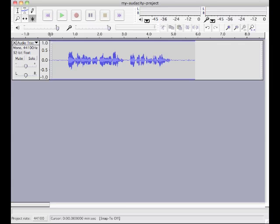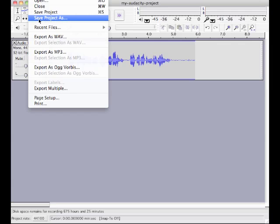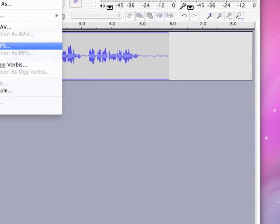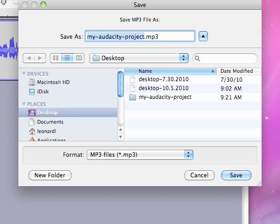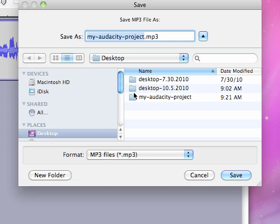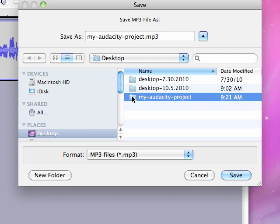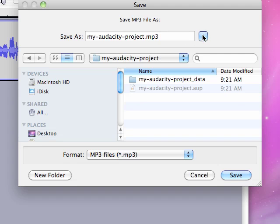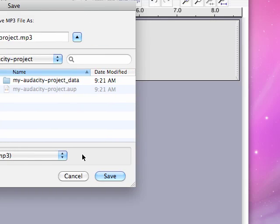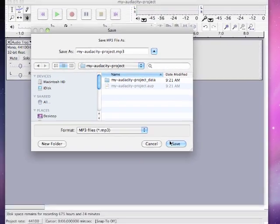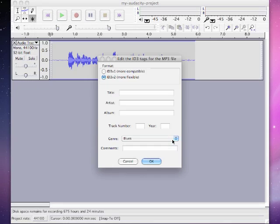So, now that we have this recorded, we'd probably say File, Export as MP3. And then I'm going to export that into my my audacity project folder and make sure I save the MP3 file. It gives me these options to add some extra information if I choose to. I'm just going to say OK.